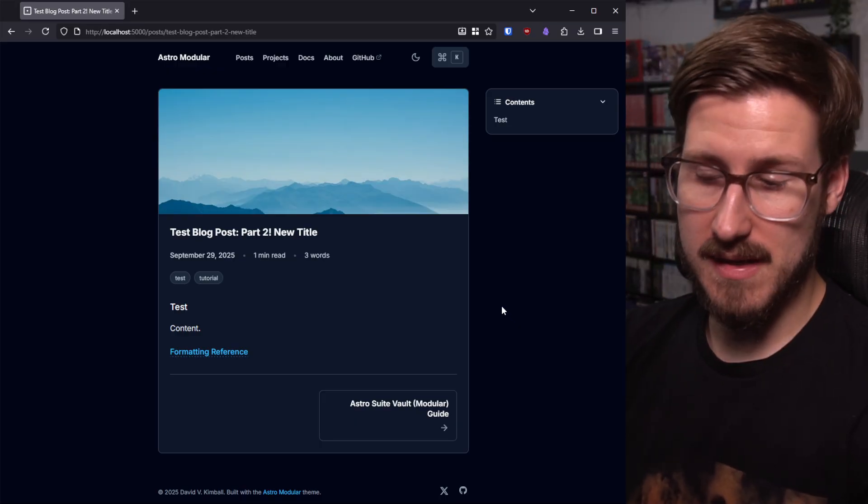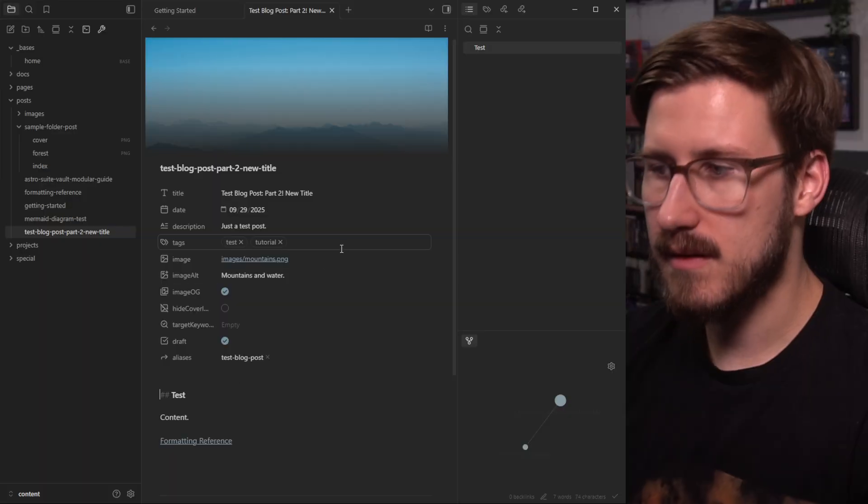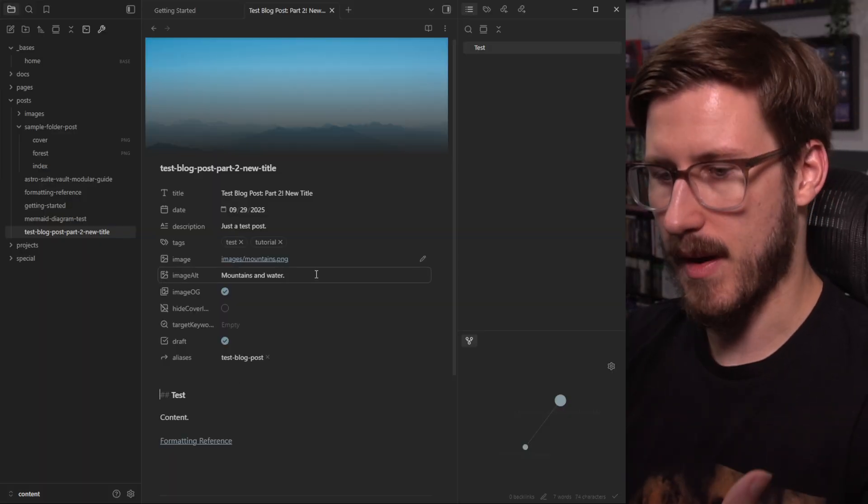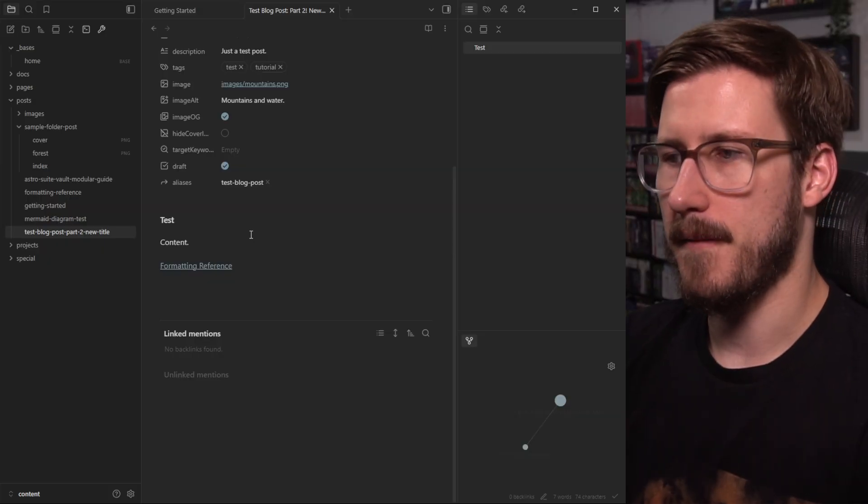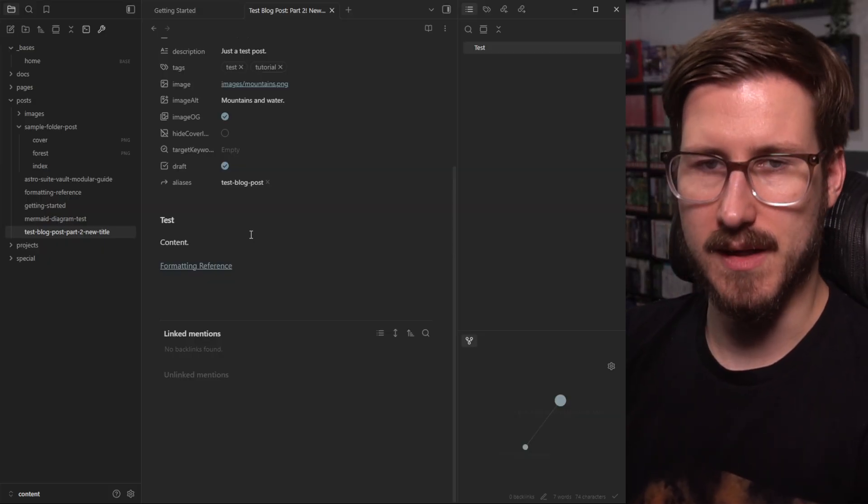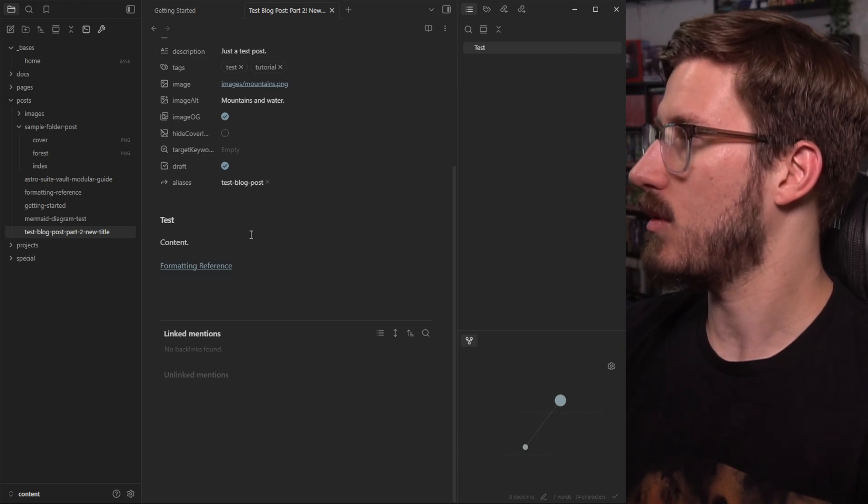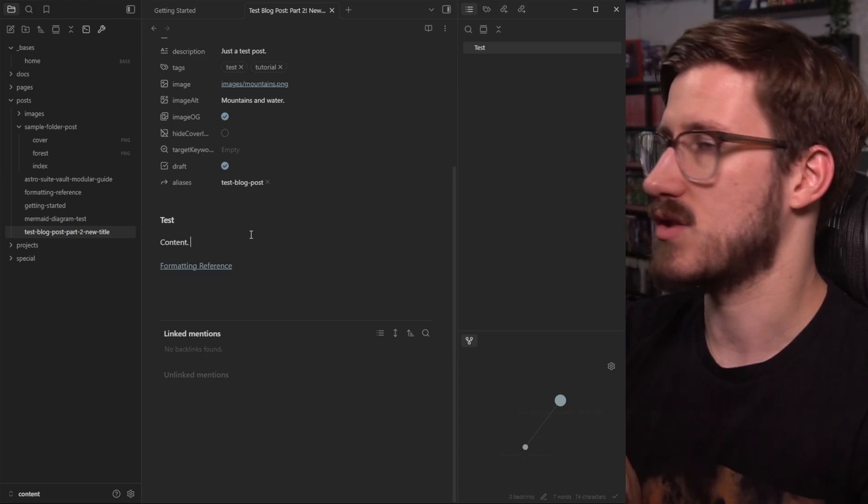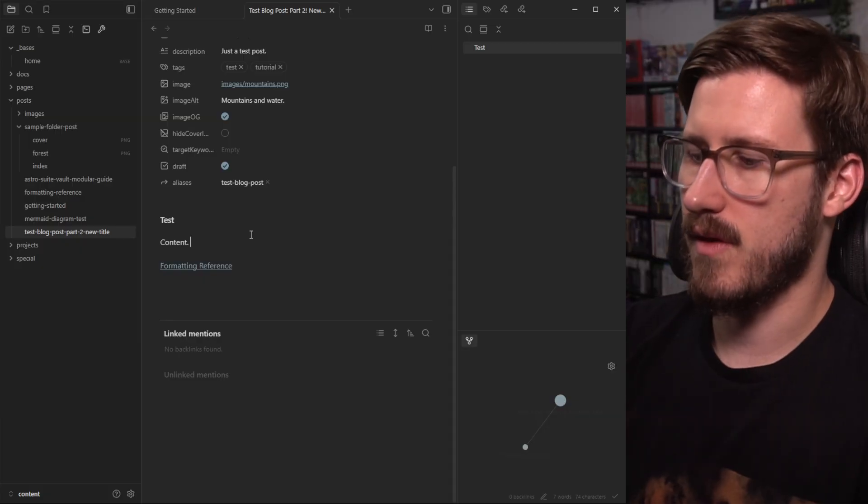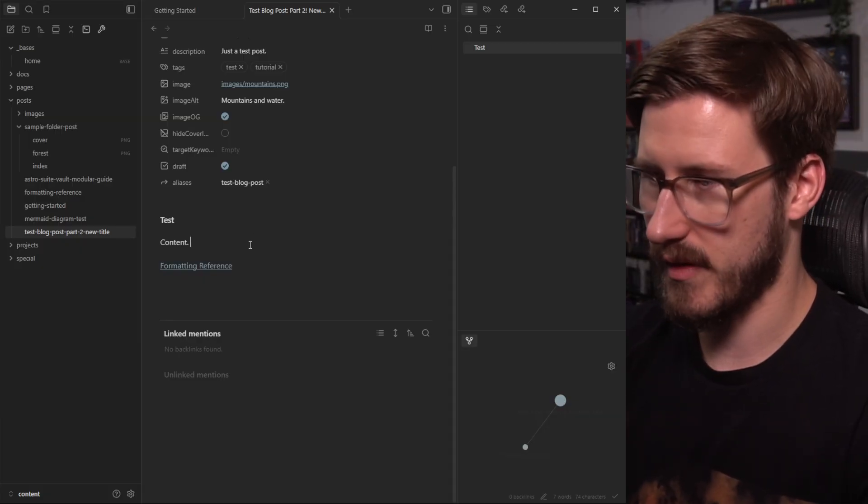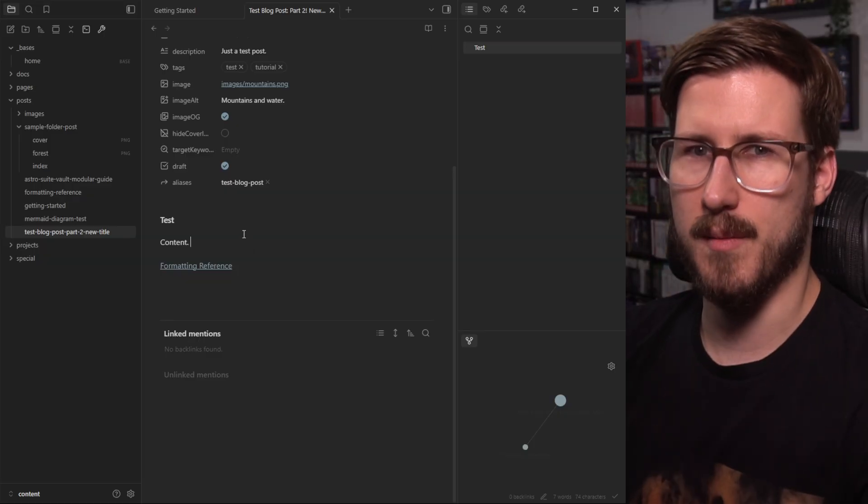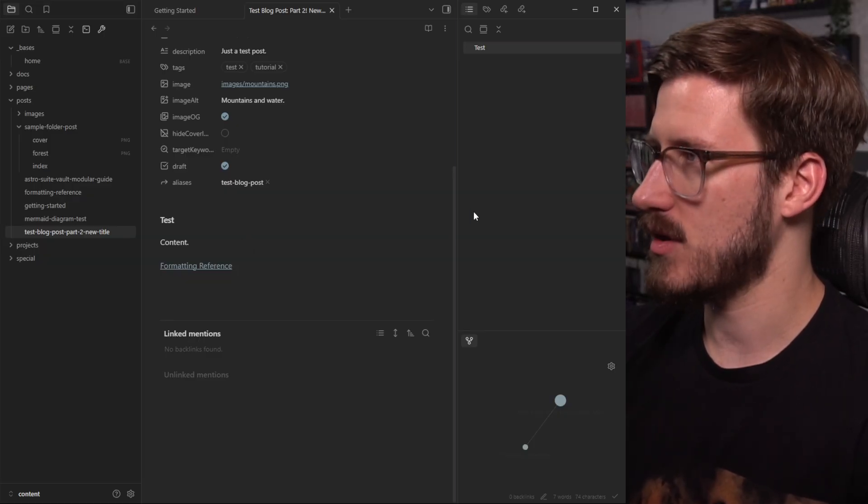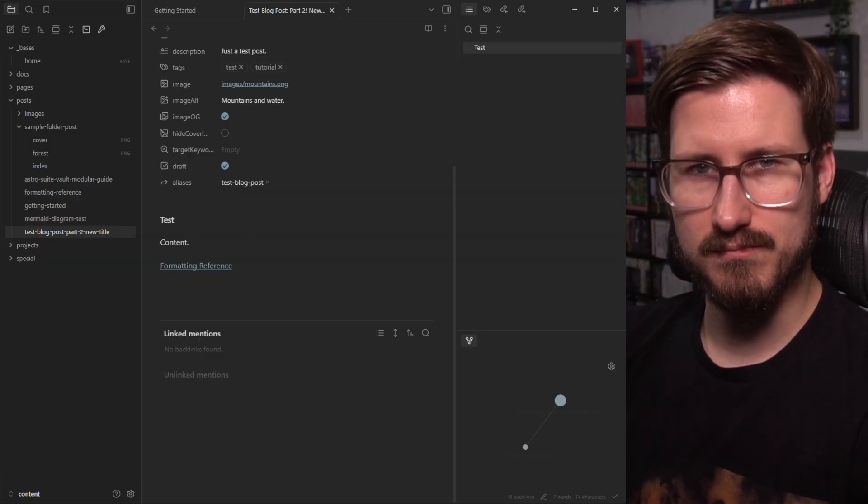But hopefully you get an idea of how amazing using Obsidian as a CMS is, how intuitive it is, how easy it is. And I have just been absolutely loving this project. So if anyone wants to try it out, if anyone has suggestions or thoughts, I would love to hear them. I want to make this the best most intuitive experience possible. I could use your help to get that done. Thank you very much. Catch you guys in the next video.